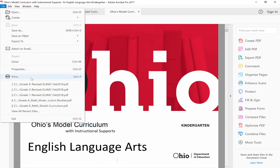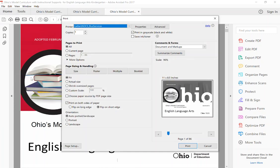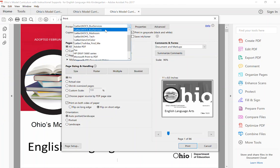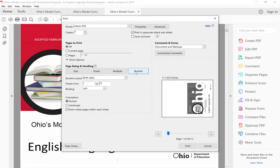I actually have to print this two times. The first time you're going to print to another PDF, so you're going to print to a PDF. You're going to select a booklet.